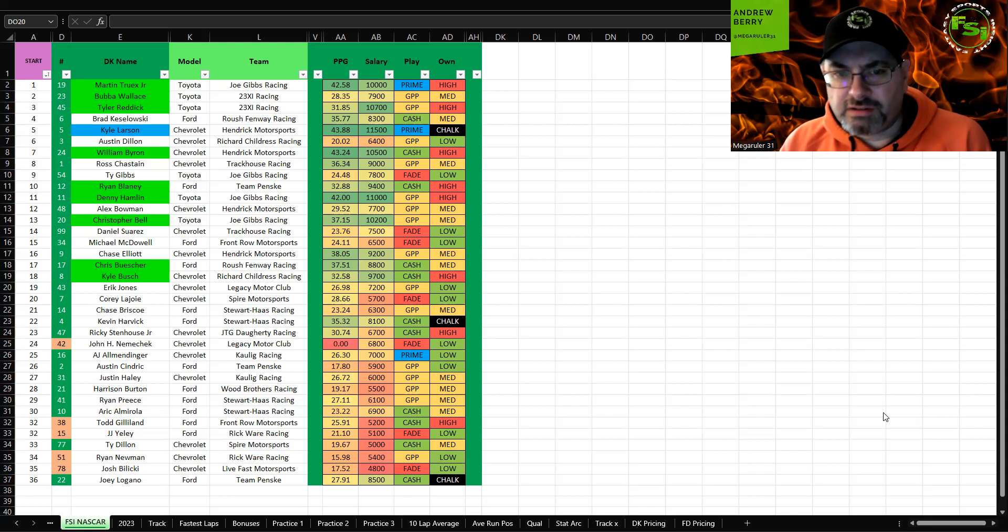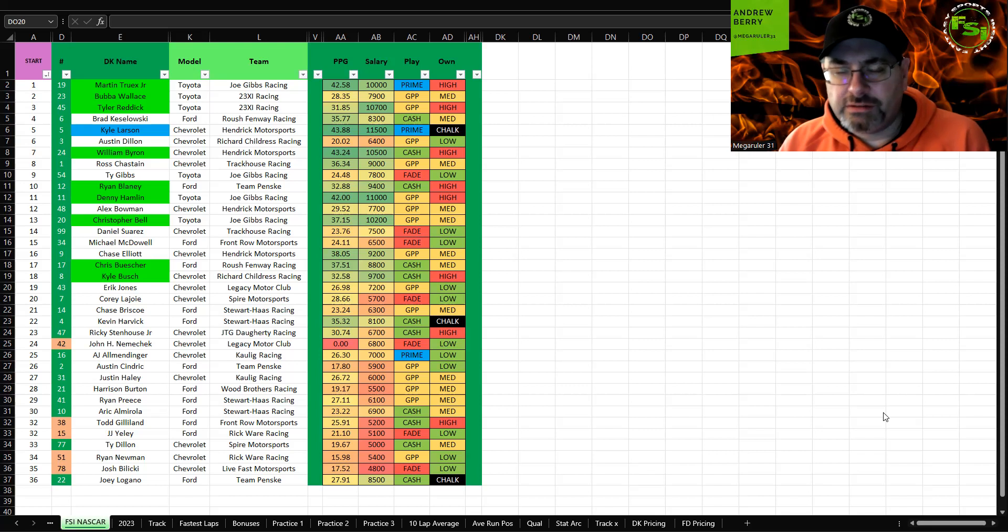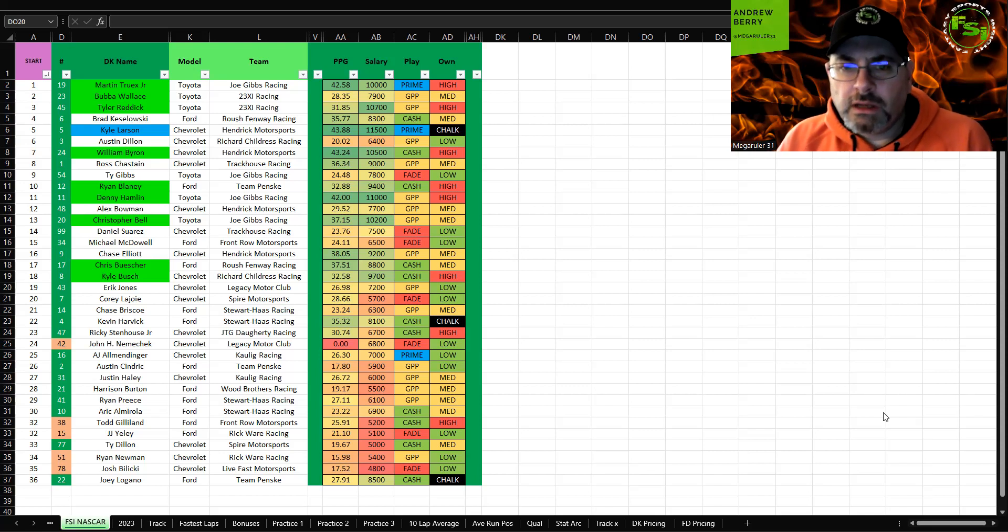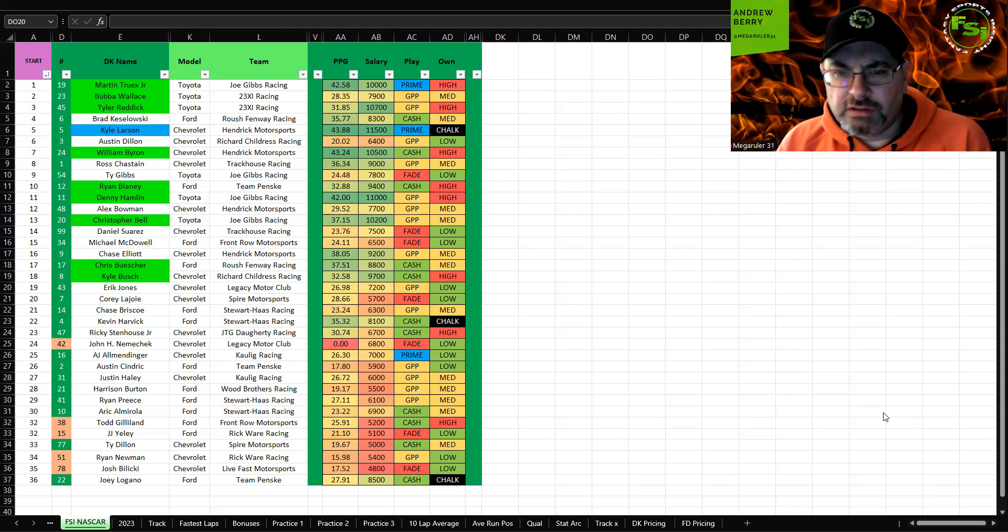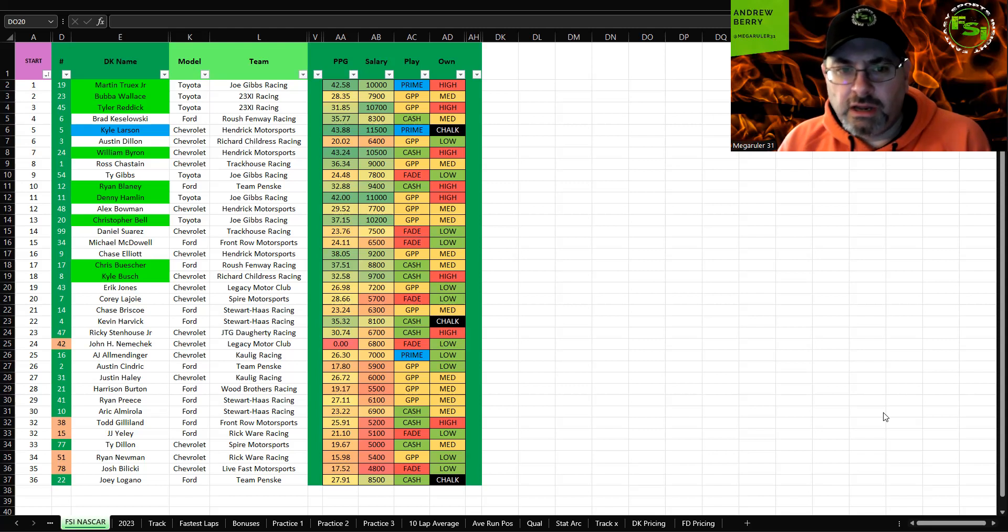Bubba Wallace, I think we'll have a decent day. He's okay on tire wear tracks, not elite or anything, not horrible, somewhere in between. So I think he's a GPP play here, good play on FanDuel, but for DK starting second, not interested.